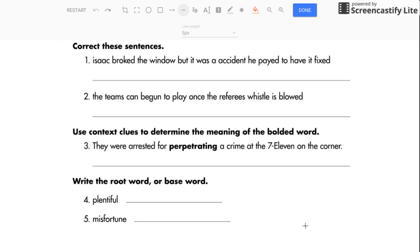Correct these sentences. Isaac broke the window, but it was an accident. He paid to have it fixed.